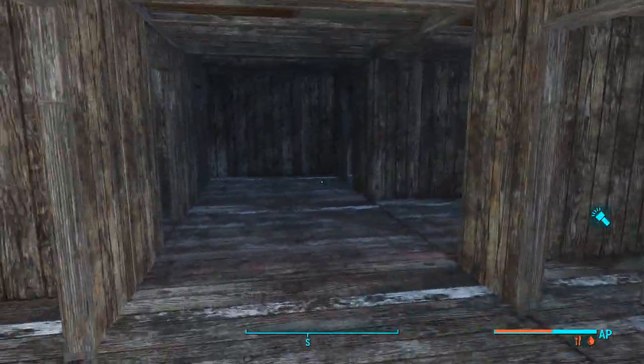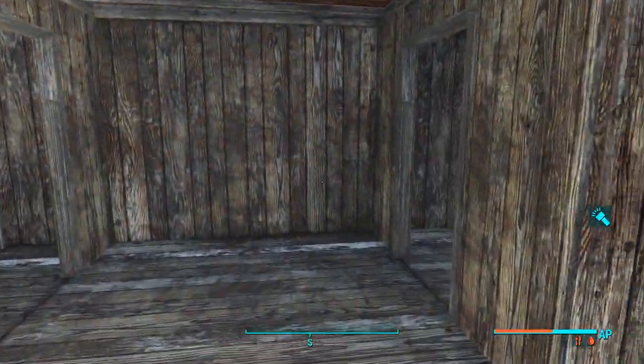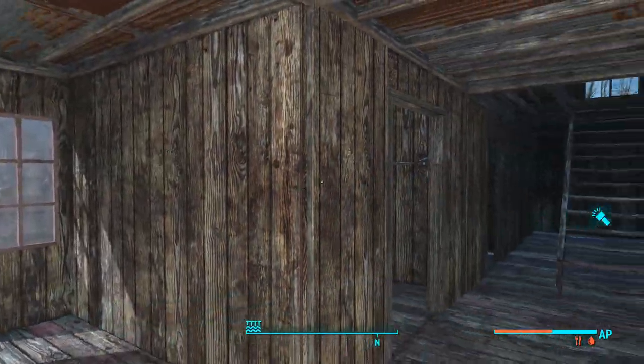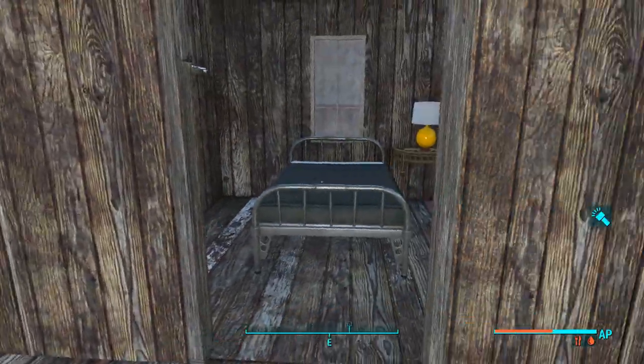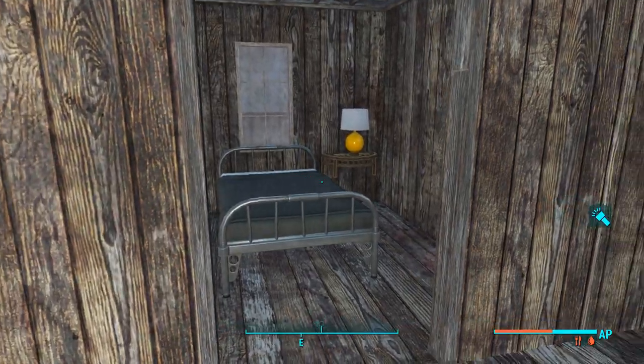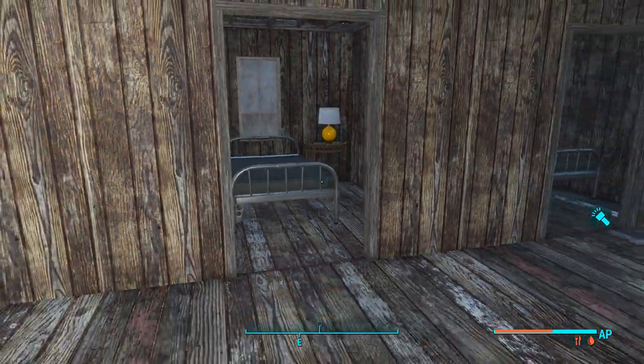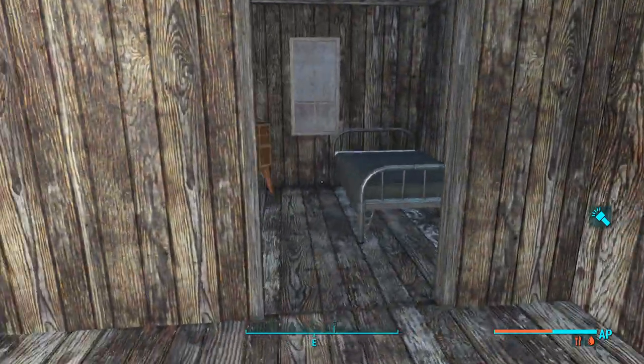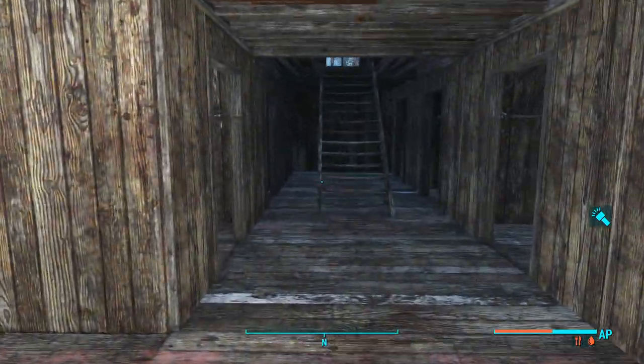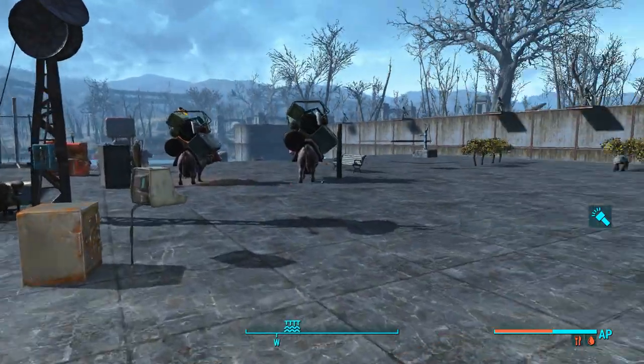Granted, a lot of them are copy-pastas with some variance, but the fact of the matter is they each have a personal room, you know? It's not just a whole bunch of beds thrown together like all my other settlements.